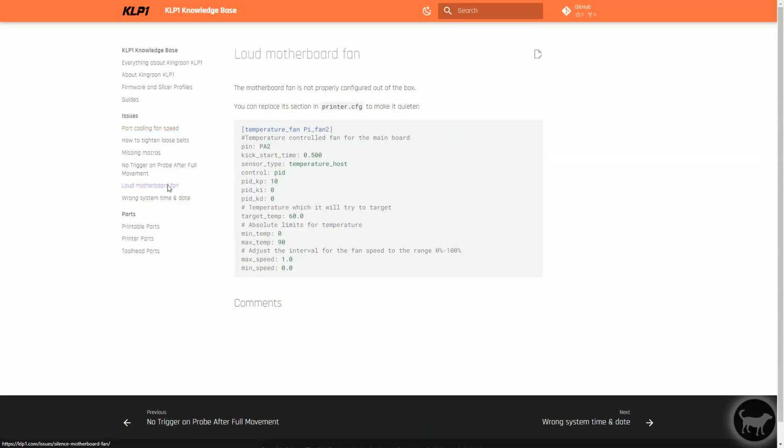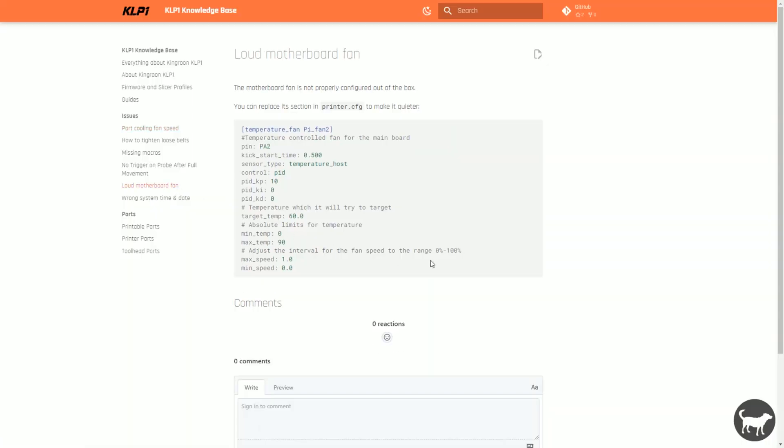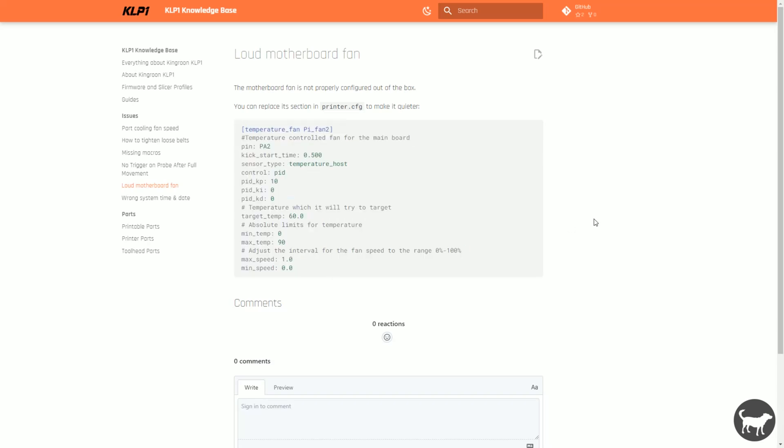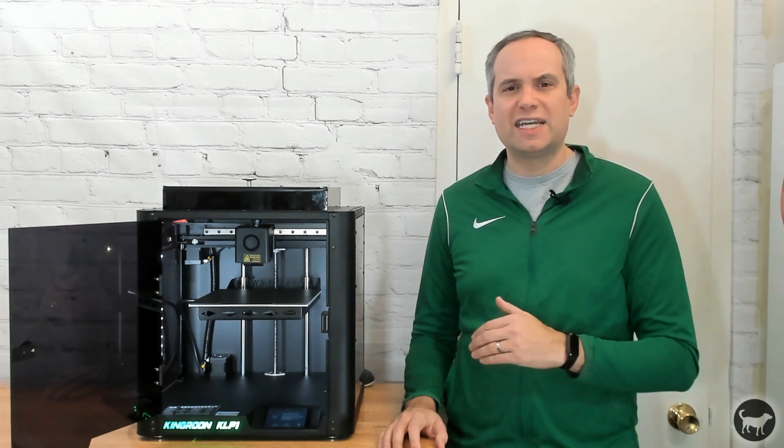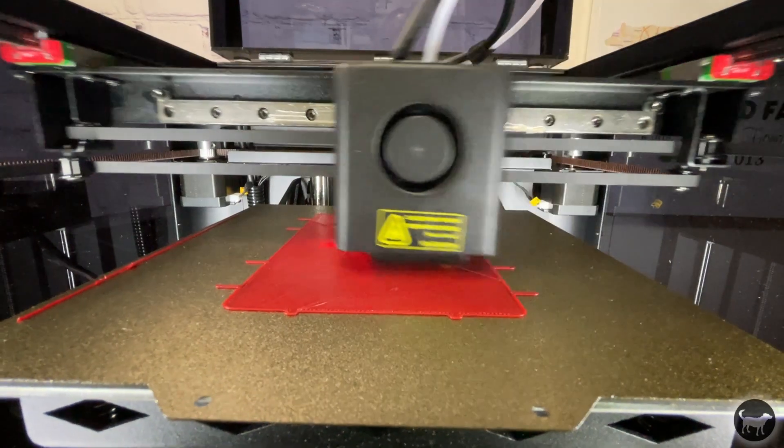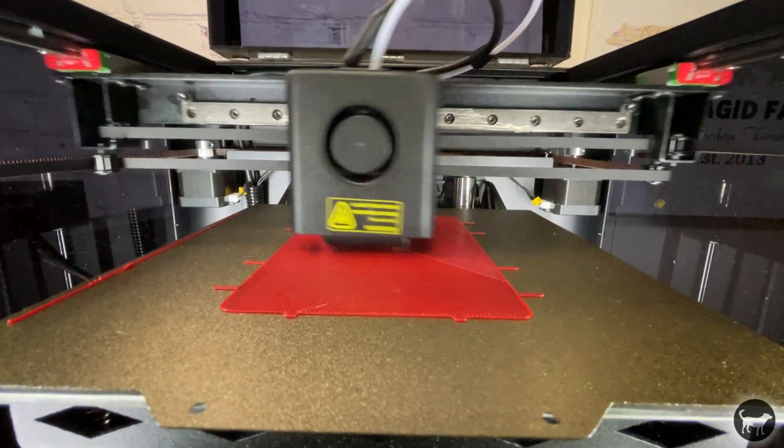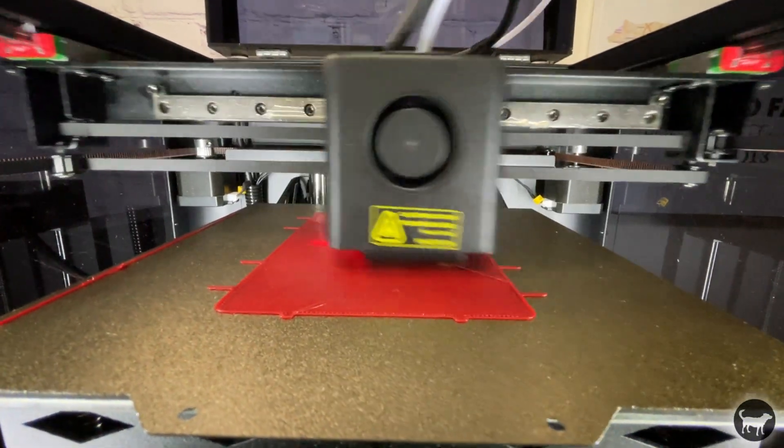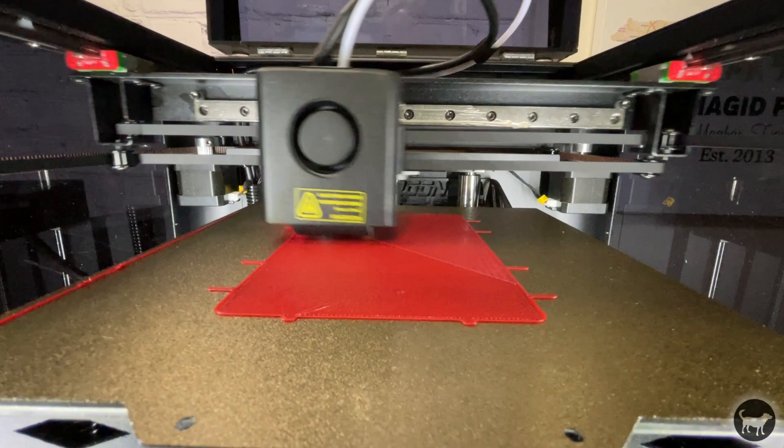When you first turn on the machine, the first thing you will notice is how loud the machine is. It's far more loud than my other 3D printers, and that is in part due to the motherboard fan that was working at 100% power from the beginning. There is code that you can add to your printer configuration file that will only turn on the fan when it's needed to keep that noise level down. Another source of the loudness on the machine is the part cooling fan.